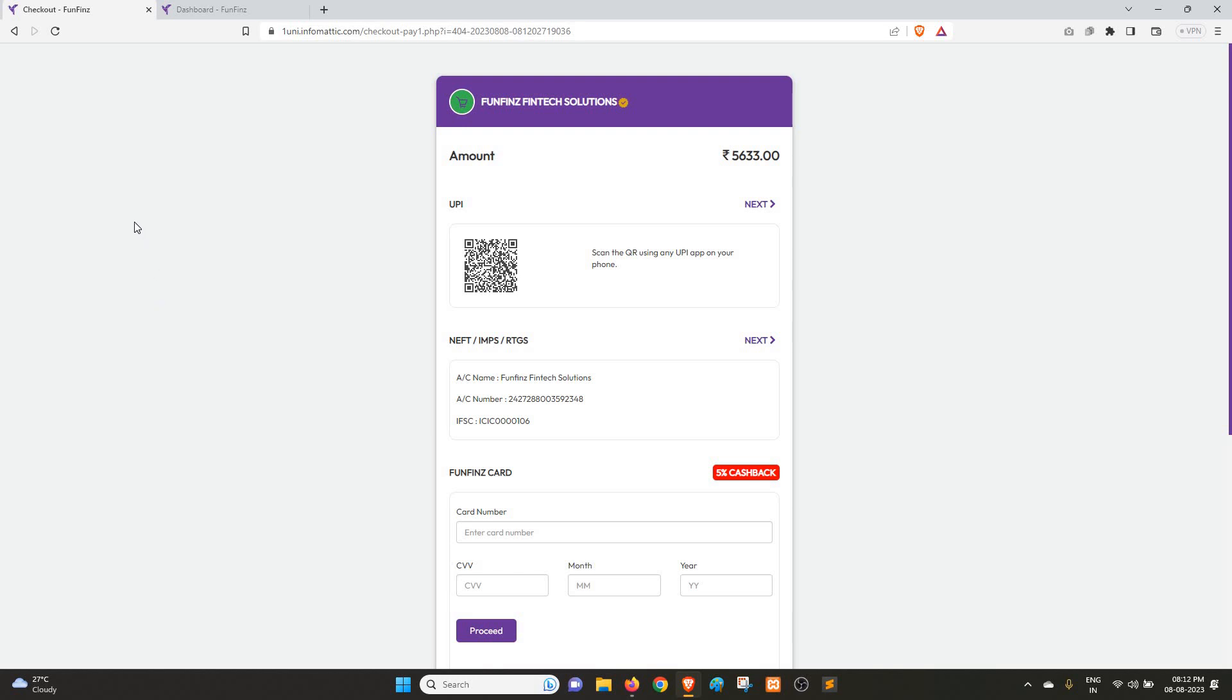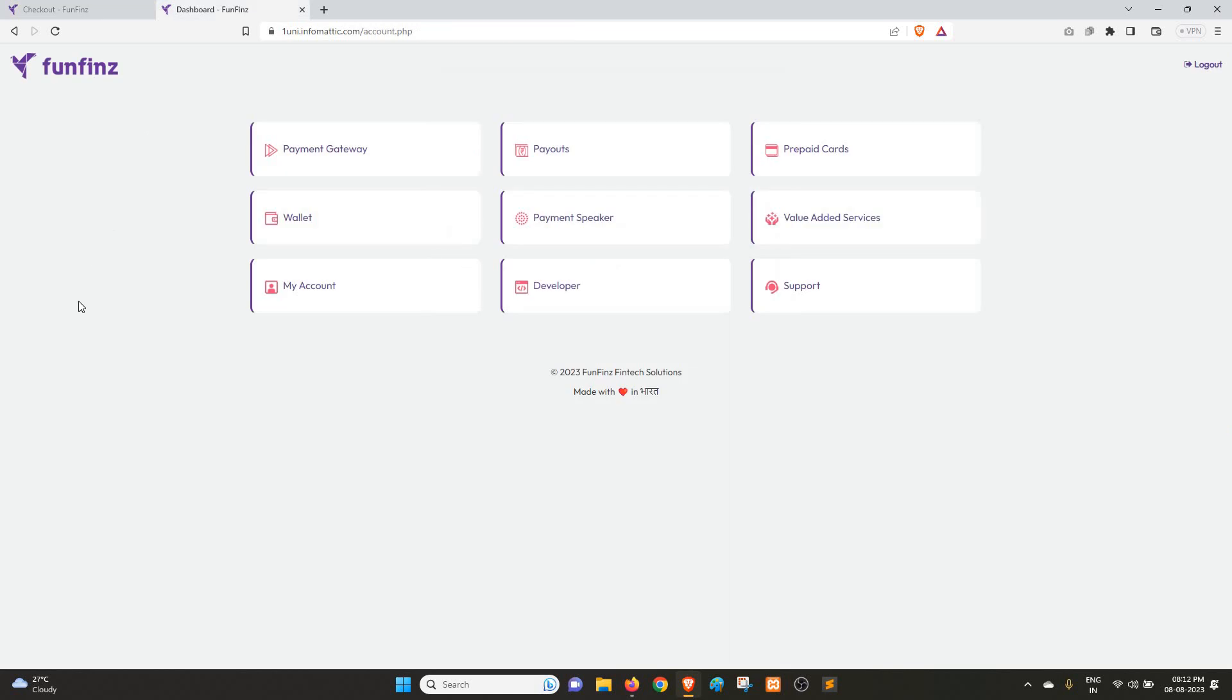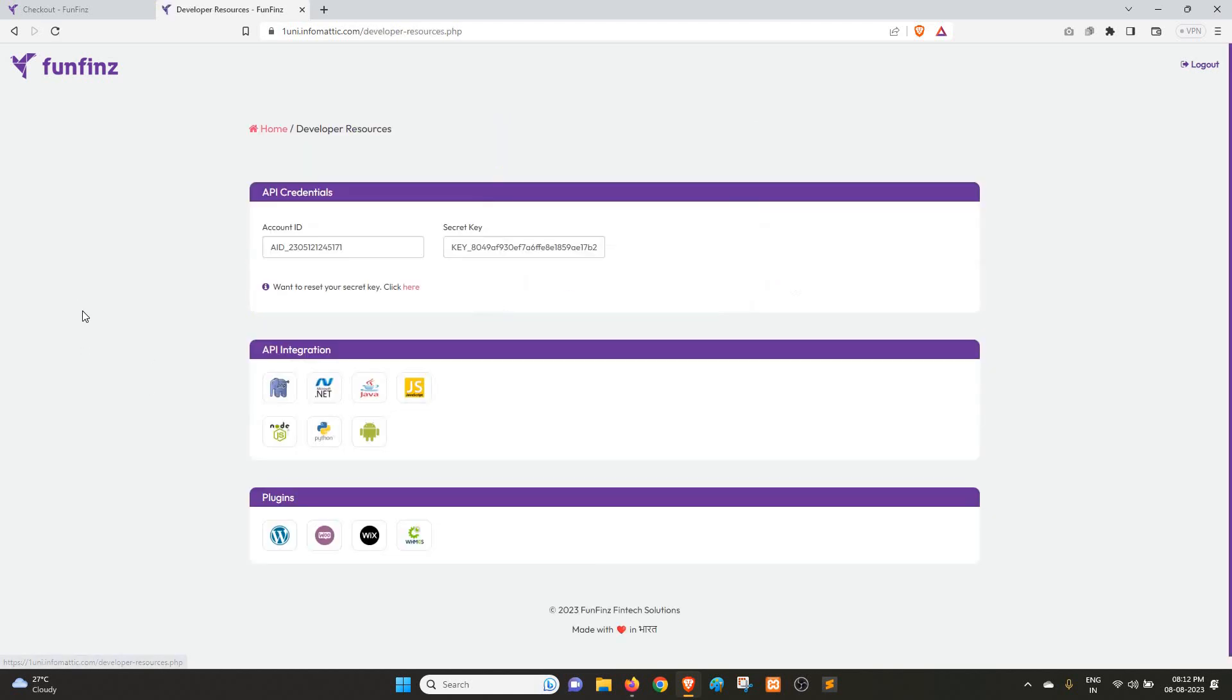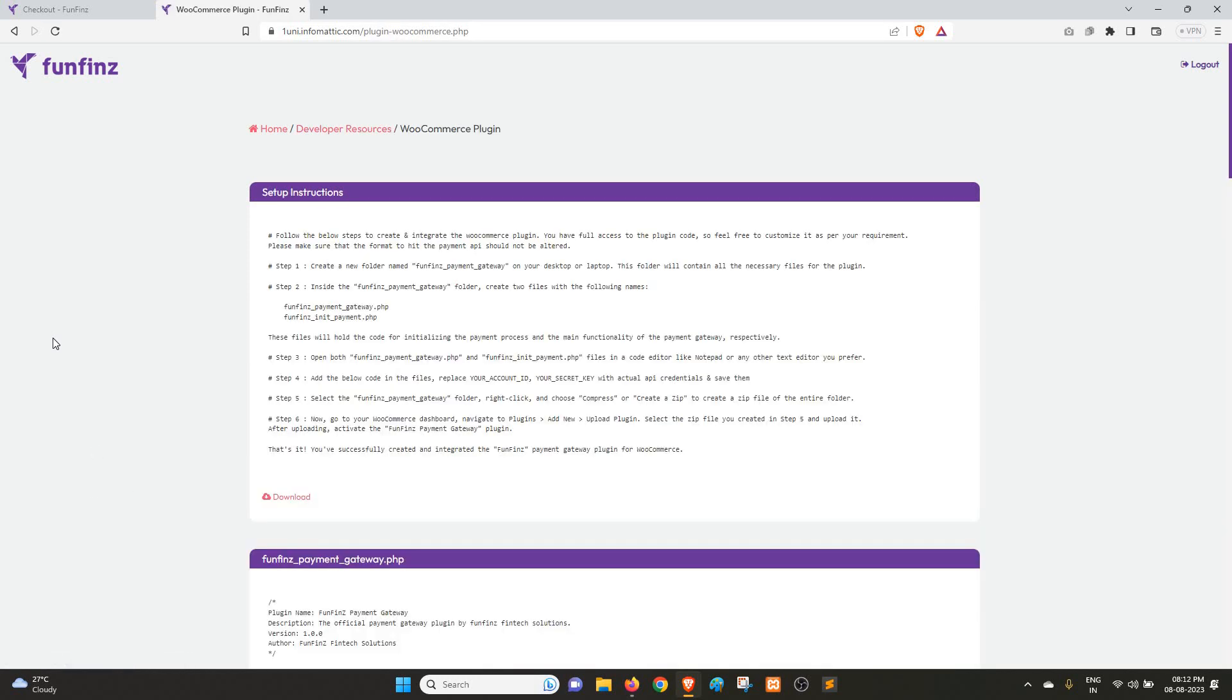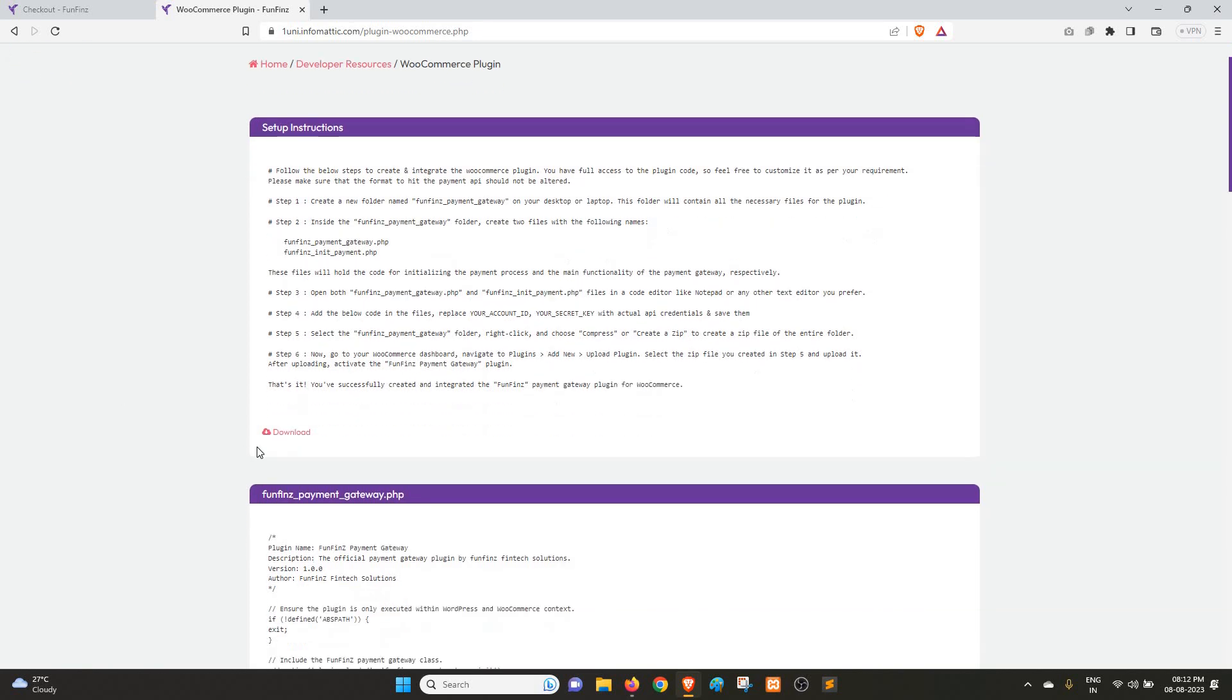Now, how to get the plugin. For this, there is a link in the video description where you can sign up. After sign up, this is how your dashboard will look. Click on Developer, and below you can see under the Plugins section there is the WooCommerce icon. Just click on it. Here you have the download option. Click on Download to download the zip file containing the plugin.